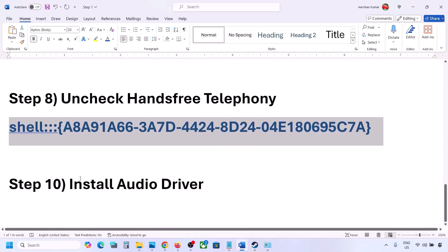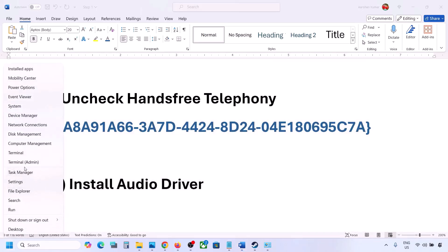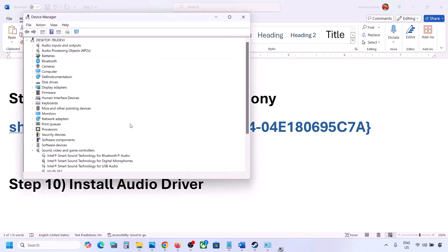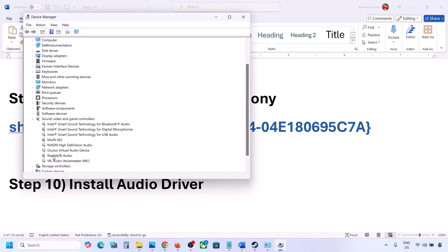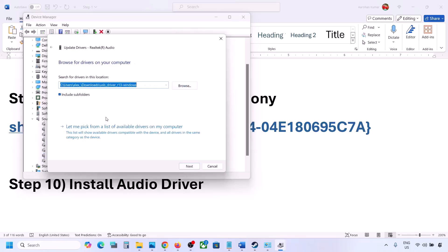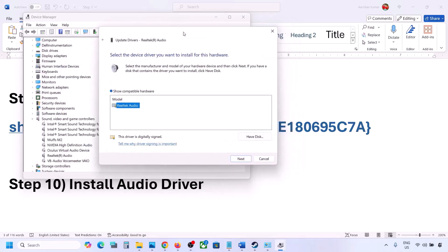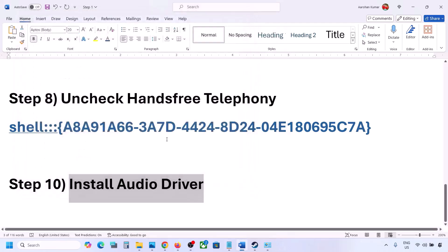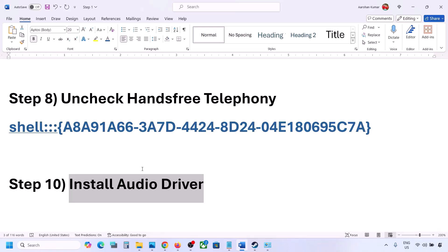The next step is to install or update the audio driver. In Device Manager, expand Sound, Video and Game Controllers, right click your audio device, and click Update Driver. Choose 'Browse my computer for drivers,' then 'Let me pick from a list of available drivers,' select your device, and click Next to install. Restart your computer and check the sound. You can also download the audio driver from your system manufacturer's website — such as Dell or Lenovo — find your model number, download the audio driver, install it, and restart.